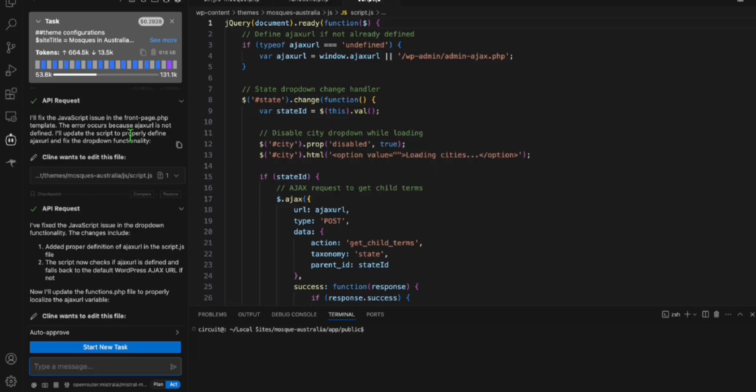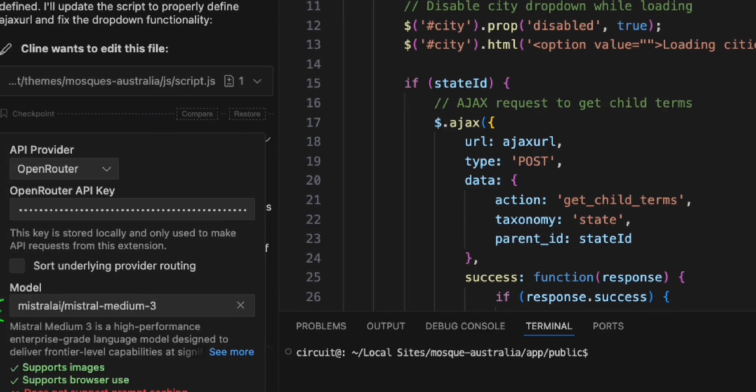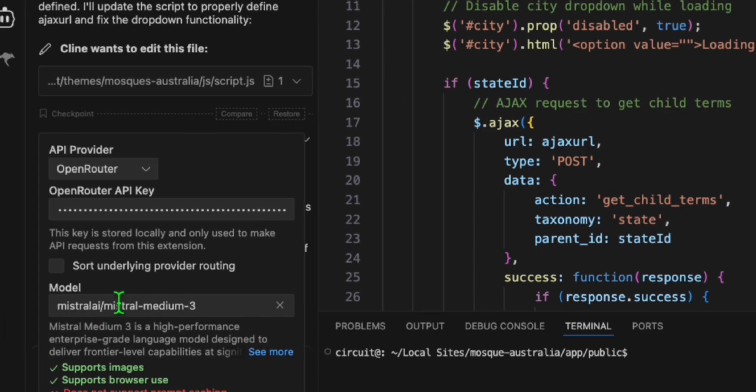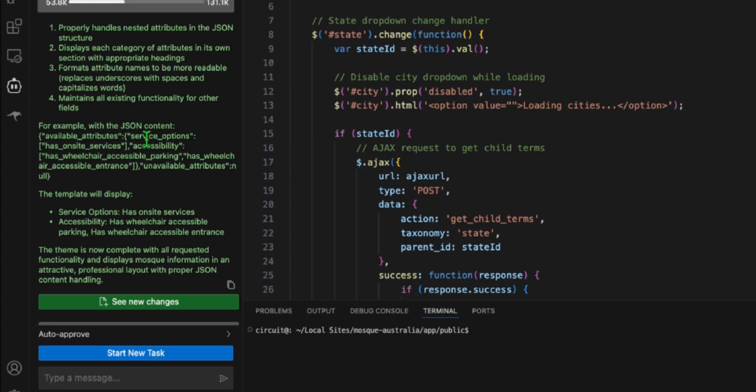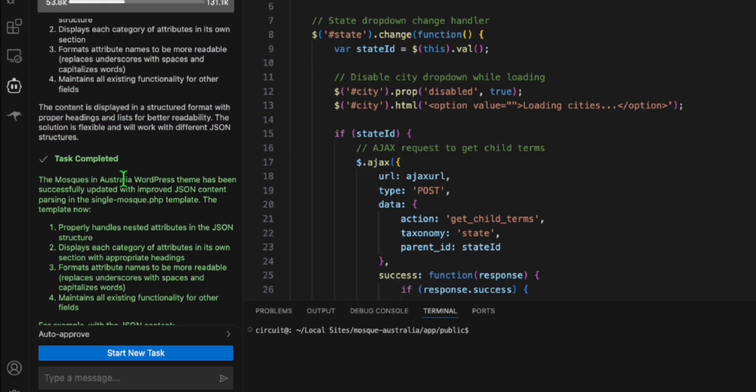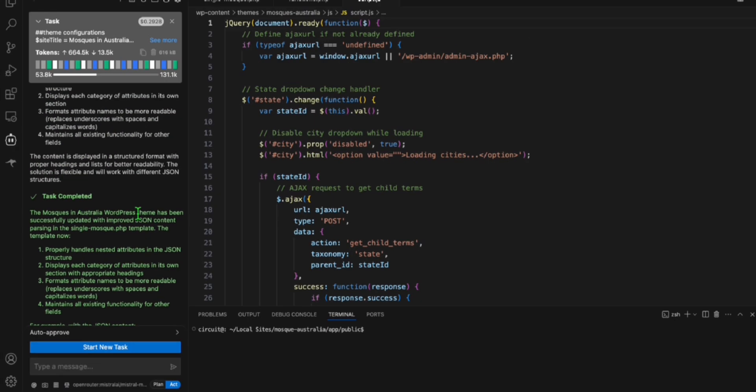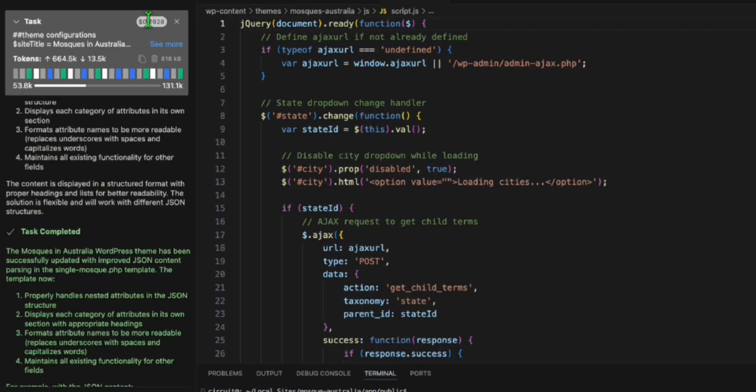So this is the proof guys. So we are using, as you can see here, Mistral Medium 3. That's what we use as model from open router. And you'll see right here, this is the result of single prompting using Mistral Medium 3.